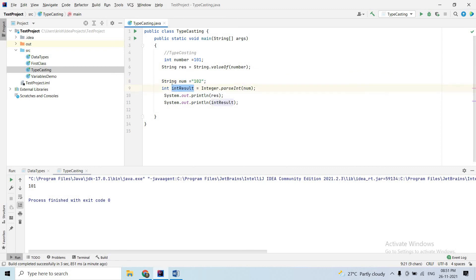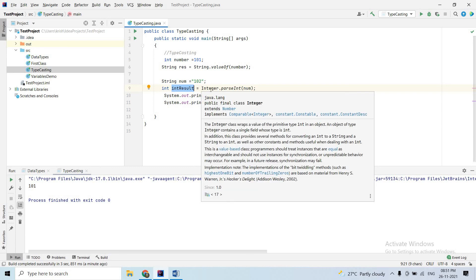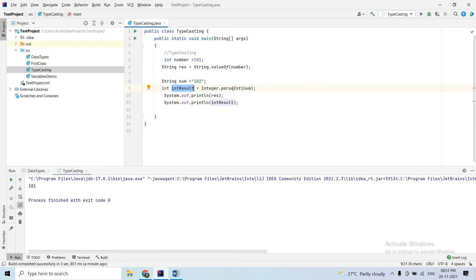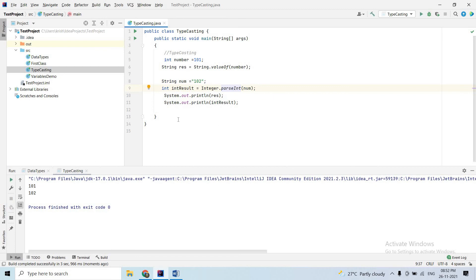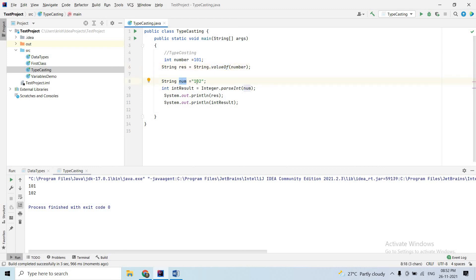The string variable is converted to integer. Using the String class valueOf method, the string variable is converted. Using the Integer.parseInt method, we convert the string to integer. These are the two conversion methods for typecasting.